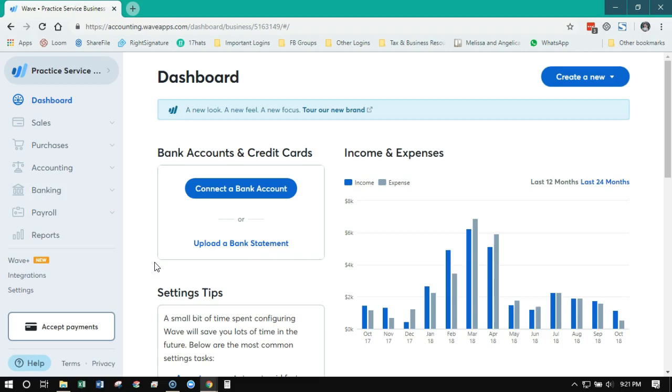Now in October of 2018, which is right now if you're watching this when this comes out, they released their new branding and a new look. However, they're still the two user interfaces. So there's the old WAVE and the new WAVE, and I want to show you just some of the nuance differences between the two so you don't get confused when you're trying to navigate WAVE.